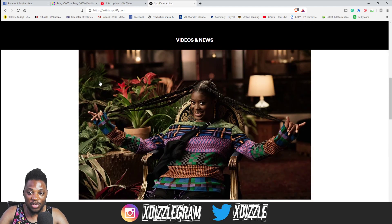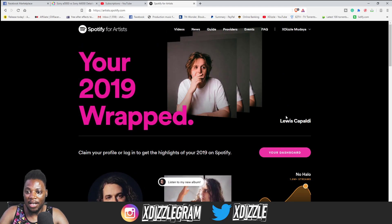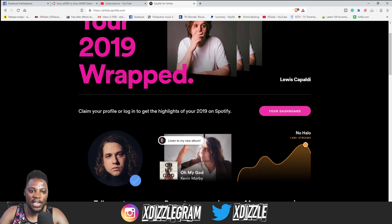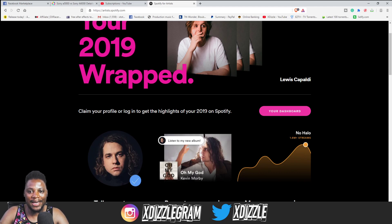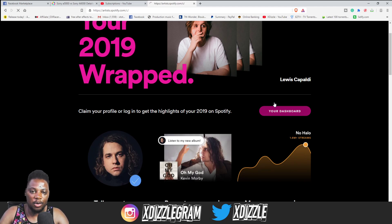After that, you want to go to your dashboard. You can see here it says 'Claim your profile and log in to get your highlights on your 2019 on Spotify.' So you go to your dashboard.